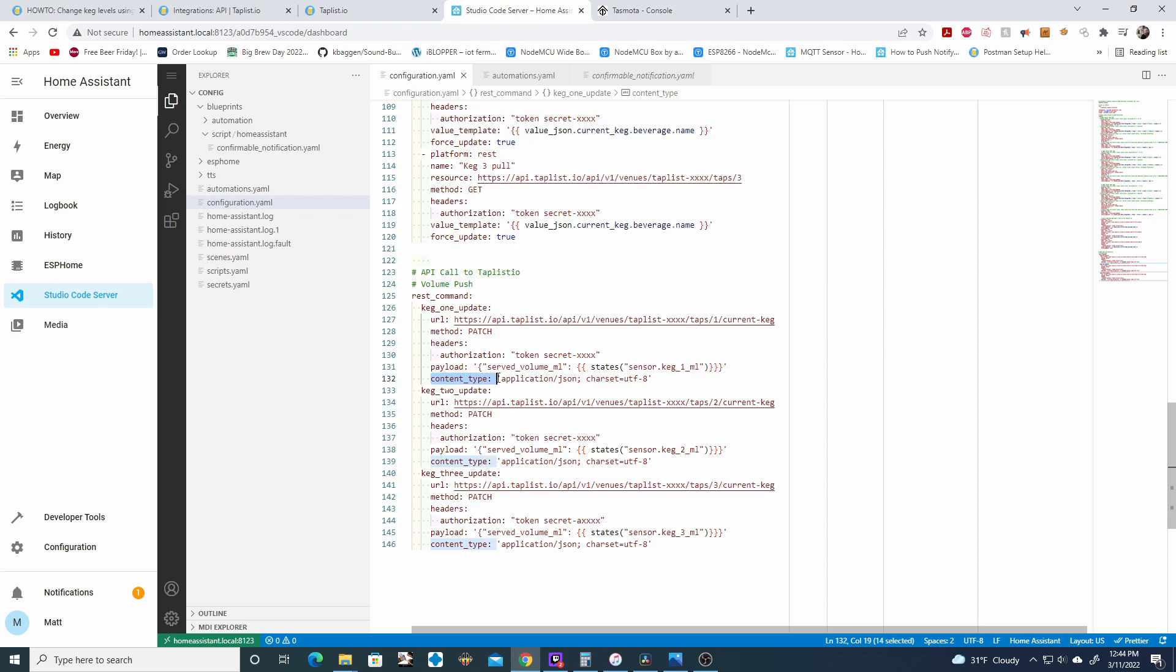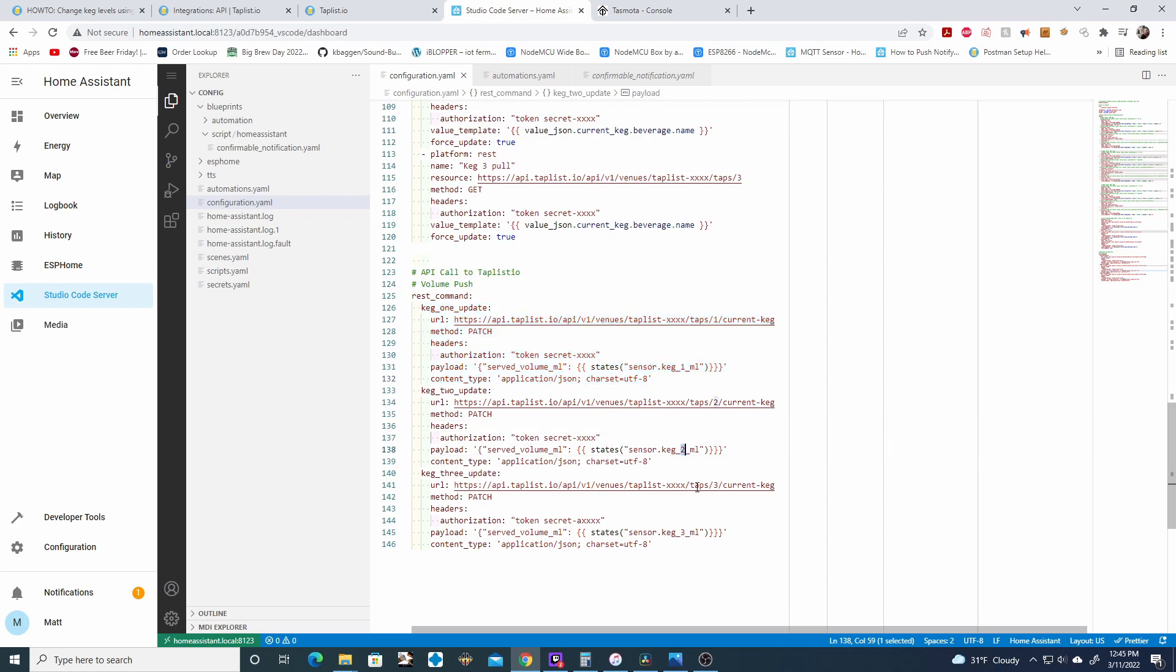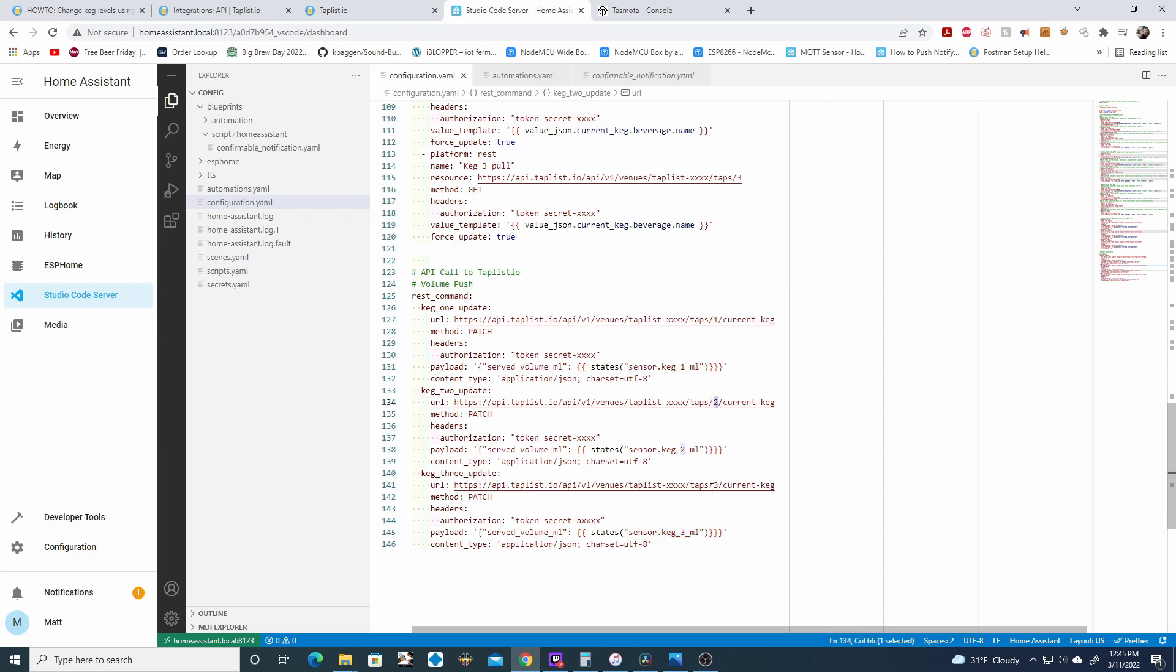And then next we need to include the content type, which is application.json. And then you have the char set as well. You can copy and paste this with however many kegs you have set up. So I have three kegs here, as you'll see. The only thing you need to change here is obviously you need to add new sensors for milliliters for all your kegs like we did for the first code snippet. And then you want to update the taps to correspond with the tap setup in TapList IO.